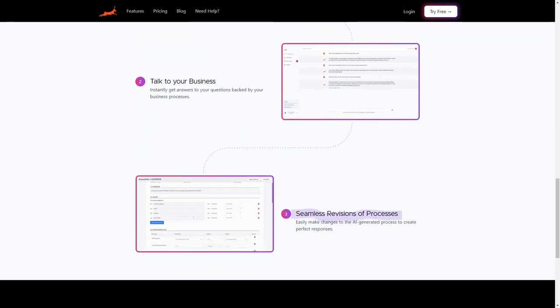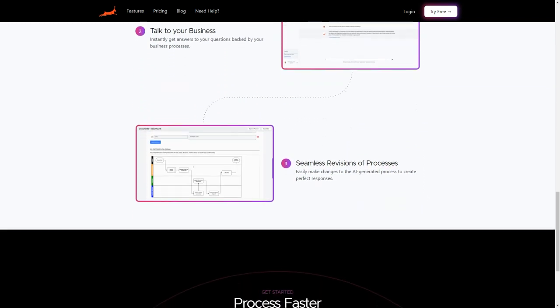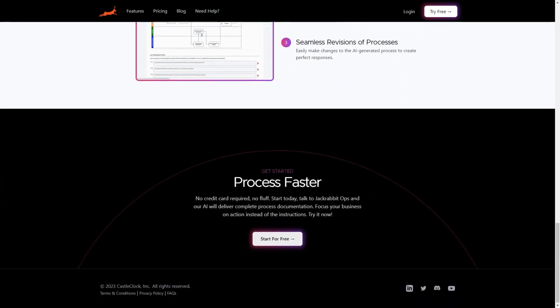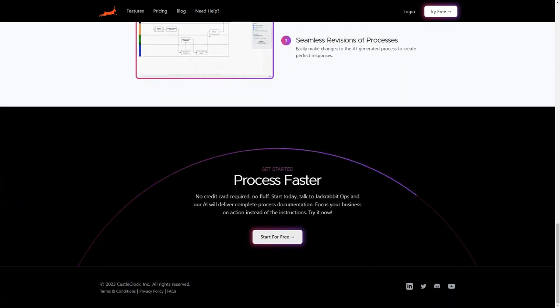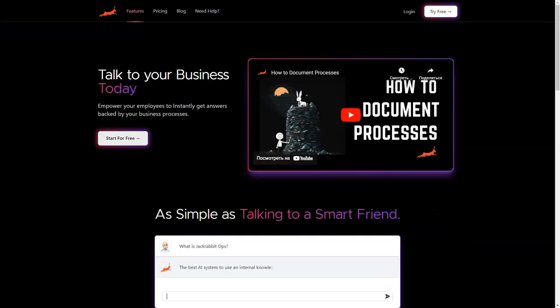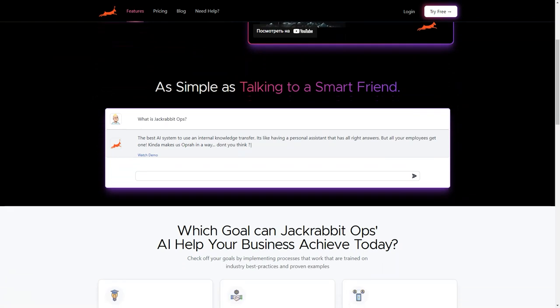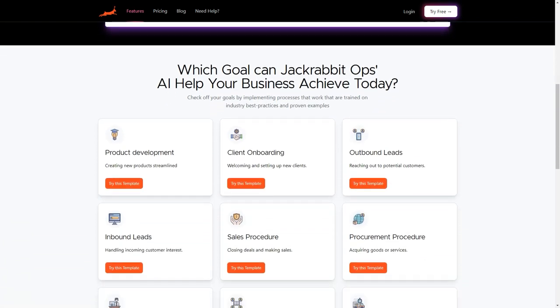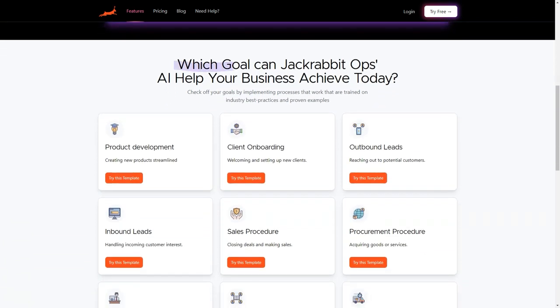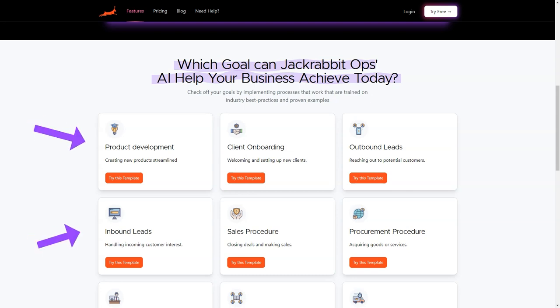One of the best features of JackRabbitOps is its centralized platform where all your business's critical information is stored. This enables you to access data from anywhere and at any time. And it can help you to identify patterns and trends in your business, which will help you make data-driven decisions that lead to growth and success.